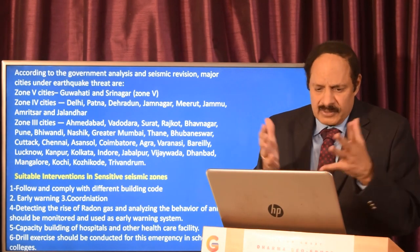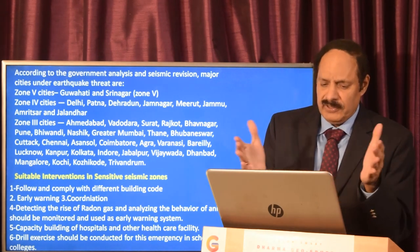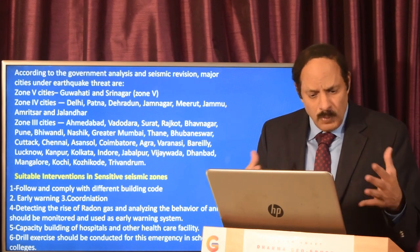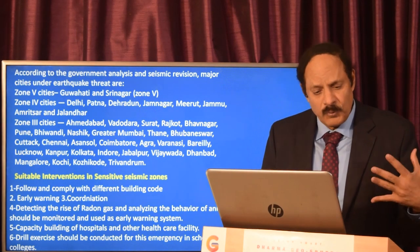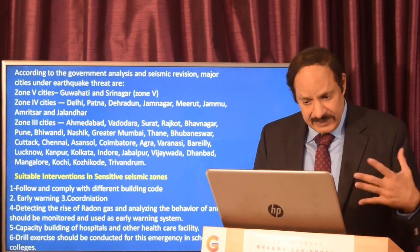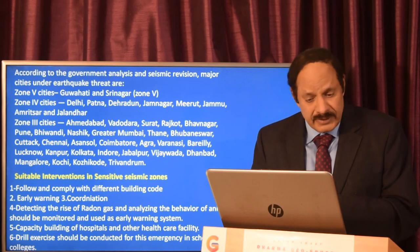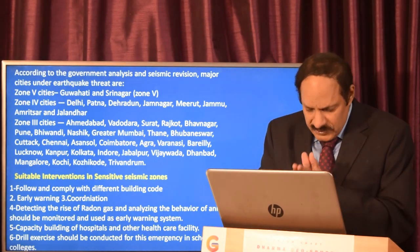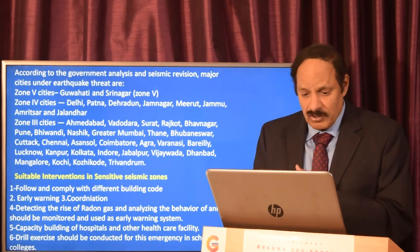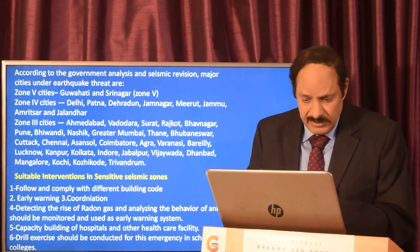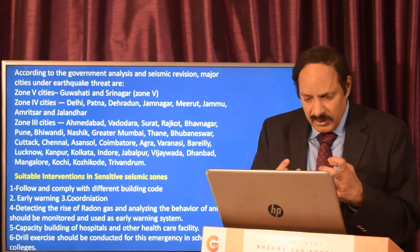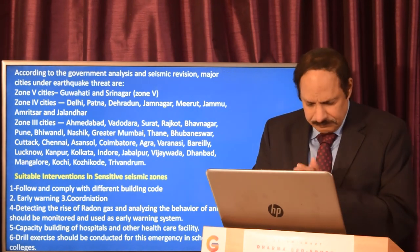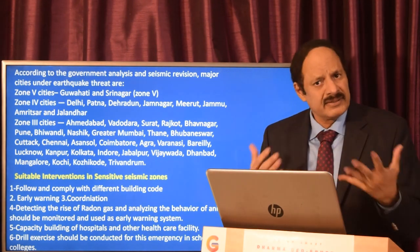Zone four includes cities like Delhi, Patna, and Amritsar. Suitable interventions for these sensitive seismic zones include following and complying with different building codes, early warning coordination, and detecting the rise of radon gas while analyzing animal behavior as early warning signals. Capacity building of hospitals and healthcare facilities is important, along with proper coordination between civic and medical authorities, and conducting drill exercises in schools and colleges for emergency preparedness.